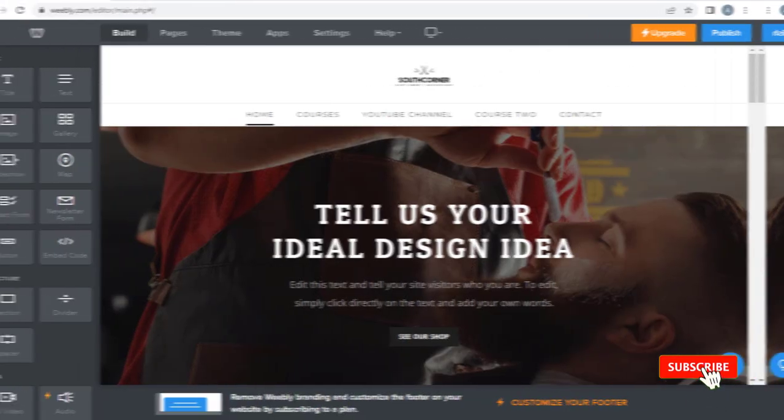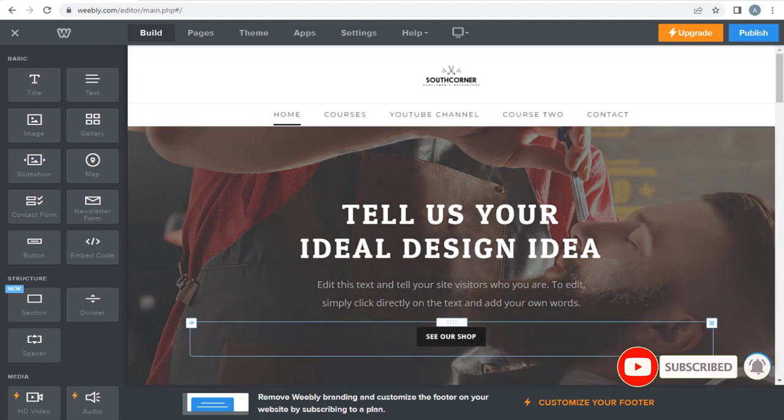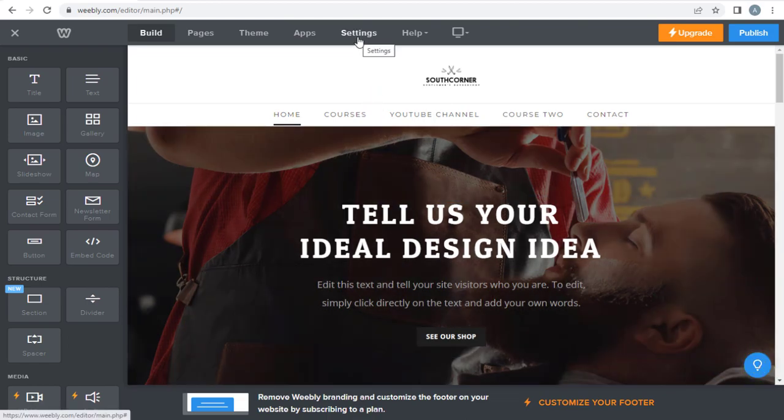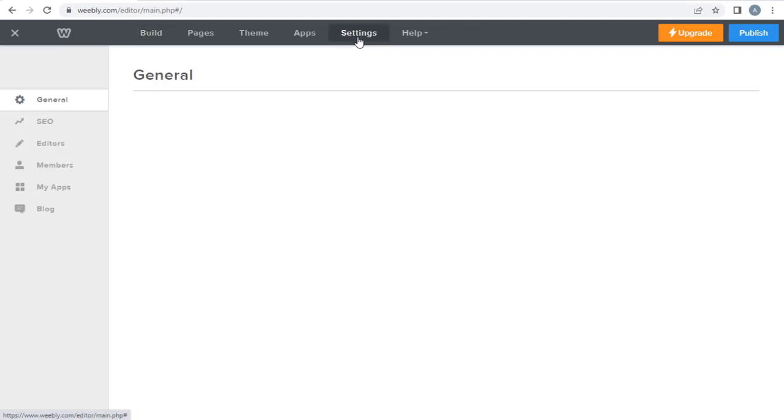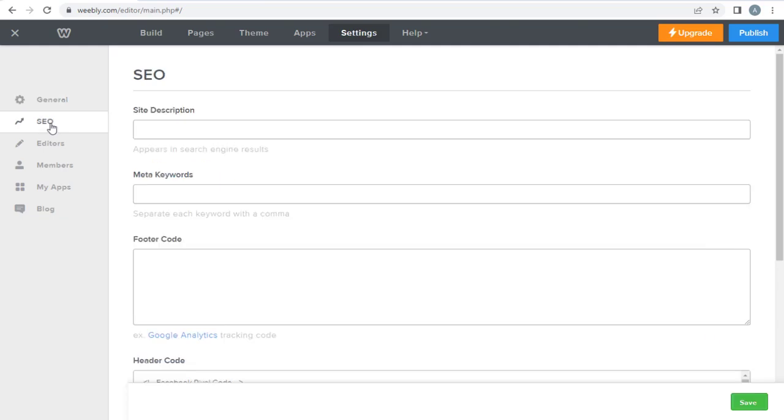Next step is to copy the Google Analytics tracking code, and paste it in Weebly website. Here, in Weebly site, we need to click the settings tab on the top. And again, in this page, we need to click the SEO tab on the left.